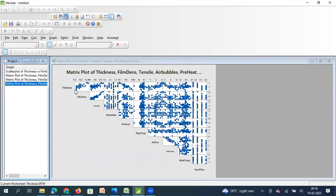The top row of the matrix plot shows the relationship between thickness and all the X's. This graph is thickness versus film density, this one is thickness versus tensile strength — and you can see tensile strength has a much stronger positive correlation with thickness compared to film density. Thickness versus air bubbles is scattered, thickness versus air pressure shows a strong negative correlation, thickness versus plug temperature is scattered, thickness versus vacuum pressure is a negative correlation, and thickness versus mold temperature and dwell time are both scattered.